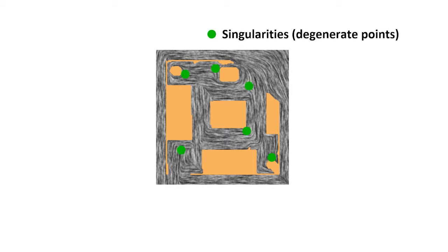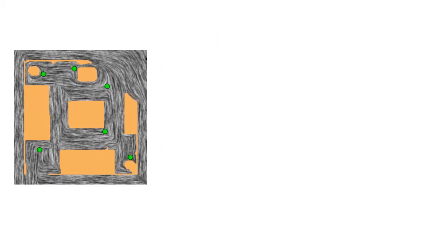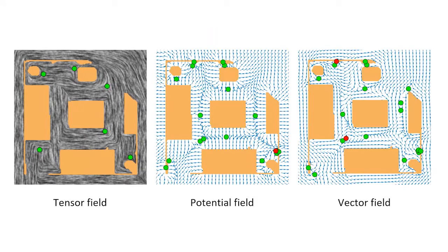First, tensor fields contain much fewer singularities than vector fields, such as potential fields or gradient fields. Singularities should be avoided as much as possible, since they can cause ambiguity and discontinuity in the computed robot paths.